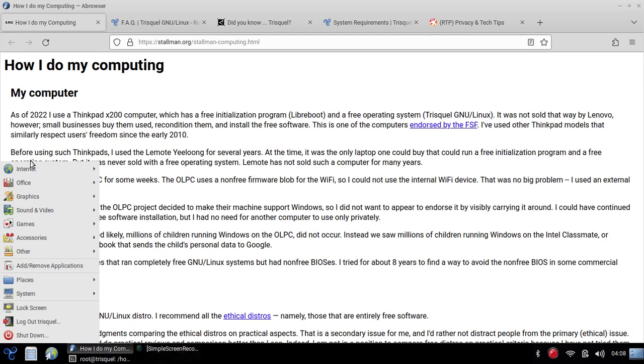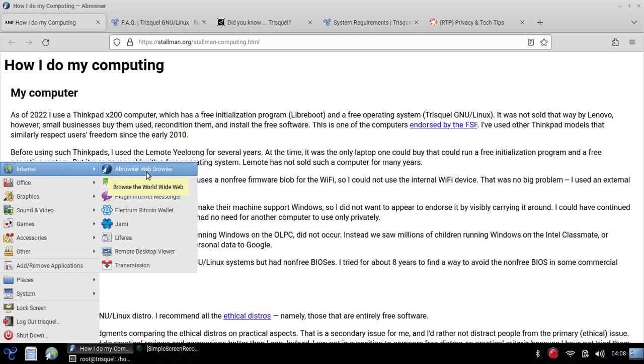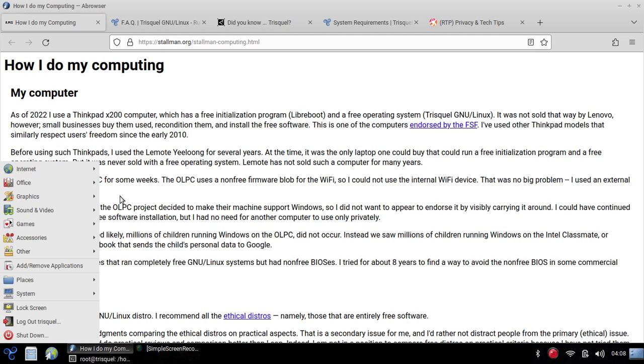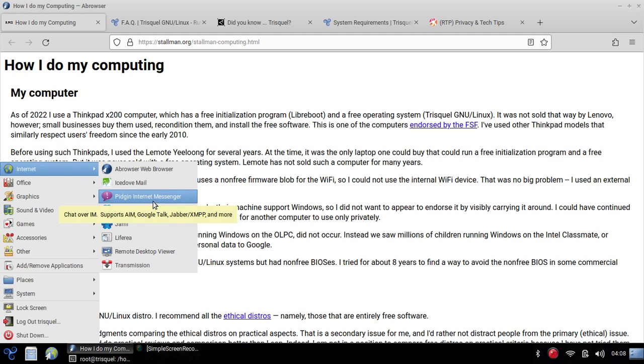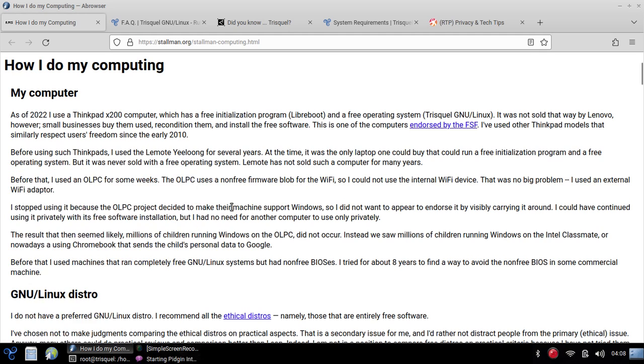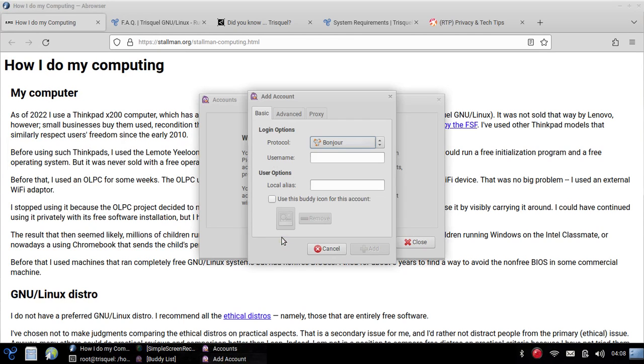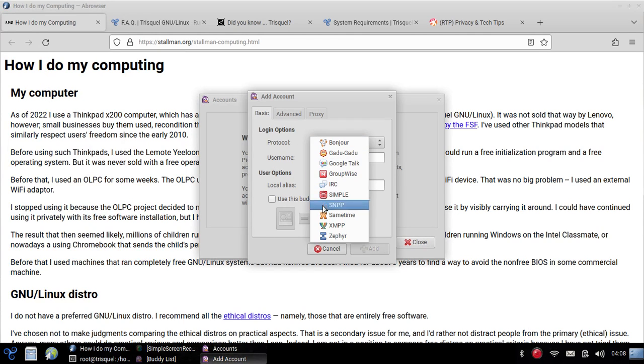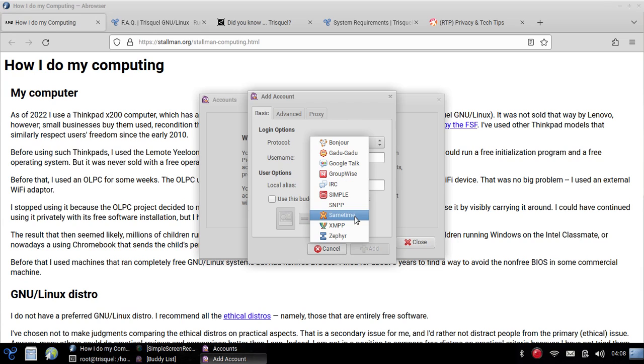We can see what comes with a default Trisquel install. We have the A browser, which is the web browser I have open, performs rather well. We have an Icedove email client. We have Pidgin Internet Messenger and with Pidgin Internet Messenger you can connect to a variety of different types of protocols. You can add various different types of chat accounts and servers where you can connect with friends and meet new people.